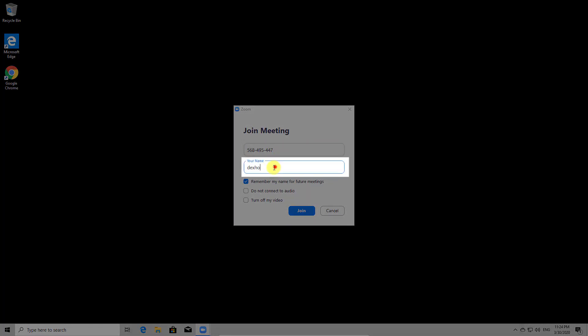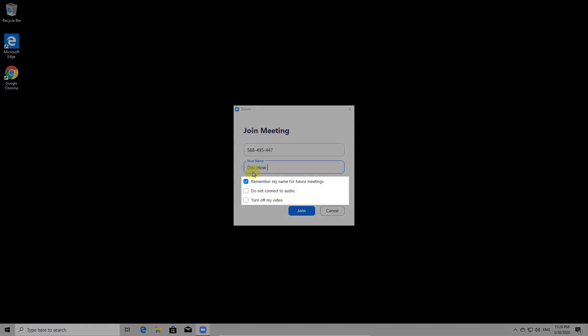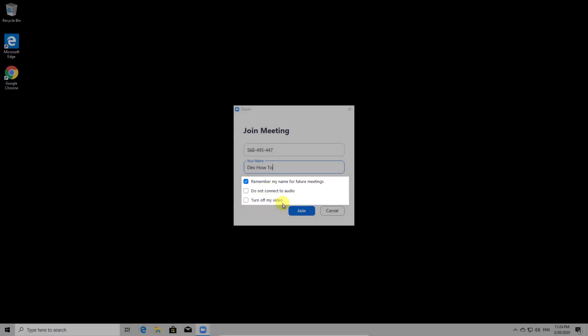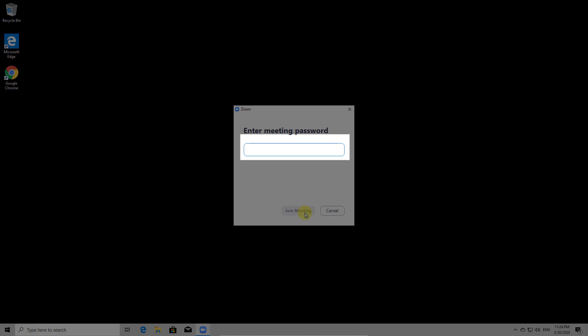You can also select what join option you wish from this list. Zoom can remember your name and also not connect audio and video on entry. Now click on Join. If the meeting has a password, it will appear this popup. Write the password and tap OK.